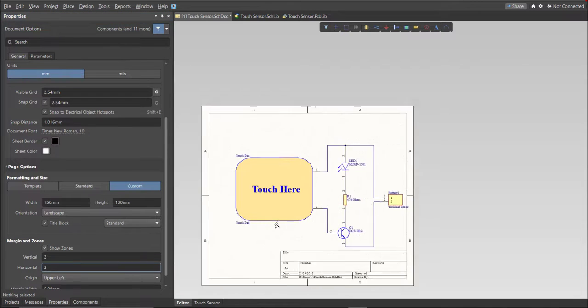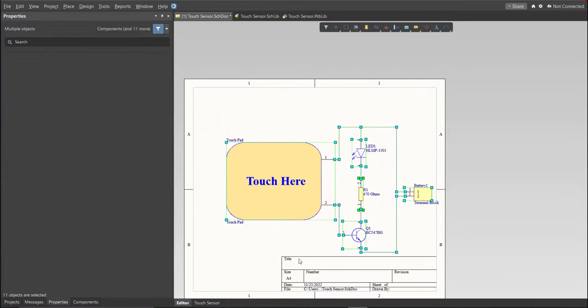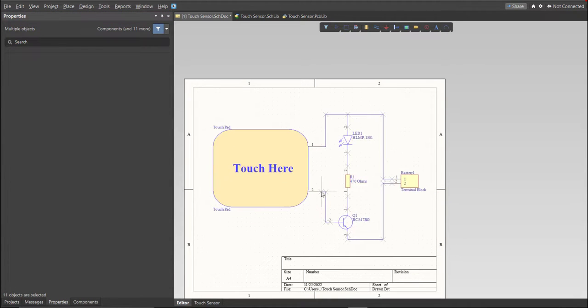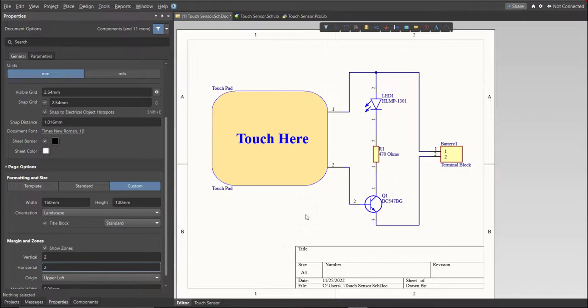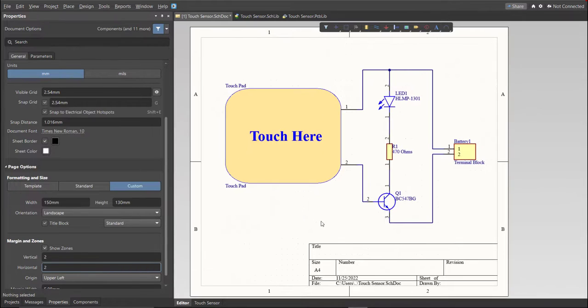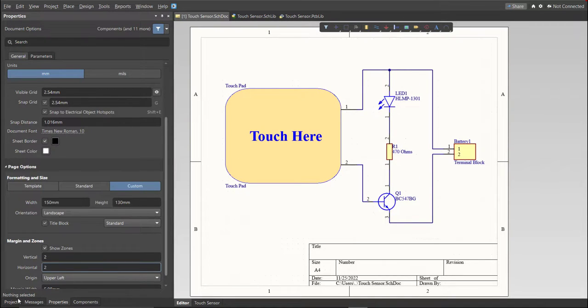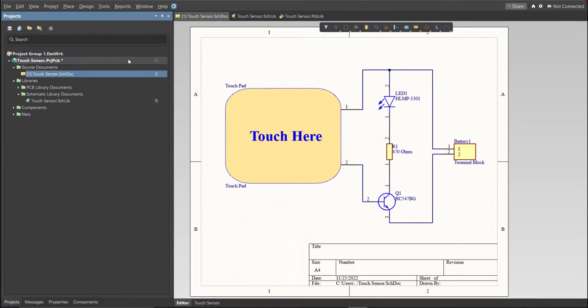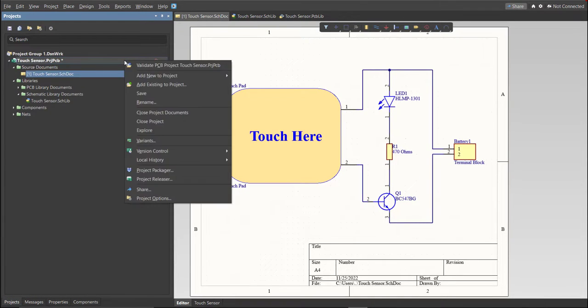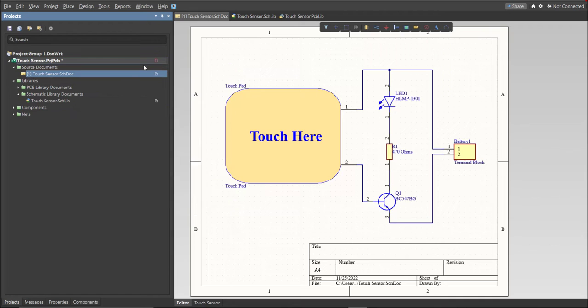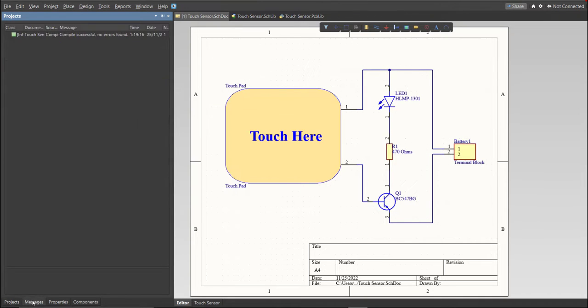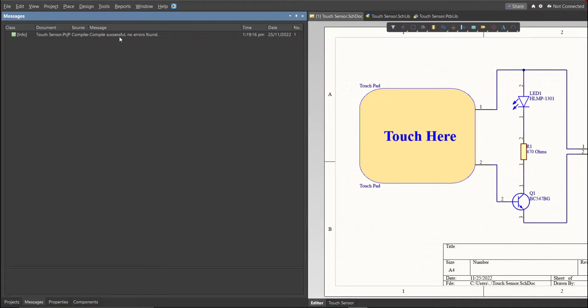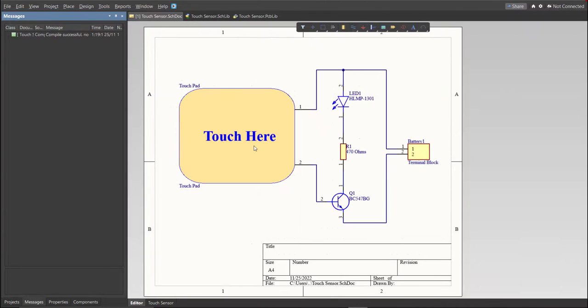This is the finished schematic, and before we go to the placement, make sure to always perform validation. Just right-click on the Project PCB file and click on Validate. To check the result, go to Message Panel. As you can see, no errors found. Now we can perform Engineering Change Order. Before that, we need to create the PCB.